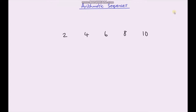Hello and welcome to another video on sequences. In the previous video I introduced you to the idea of a few different types of sequences. We looked at arithmetic sequences, geometric sequences and quadratic sequences. In this video we're just going to focus on arithmetic sequences and we're going to look at trying to come up with a rule so we can find any term in an arithmetic sequence.